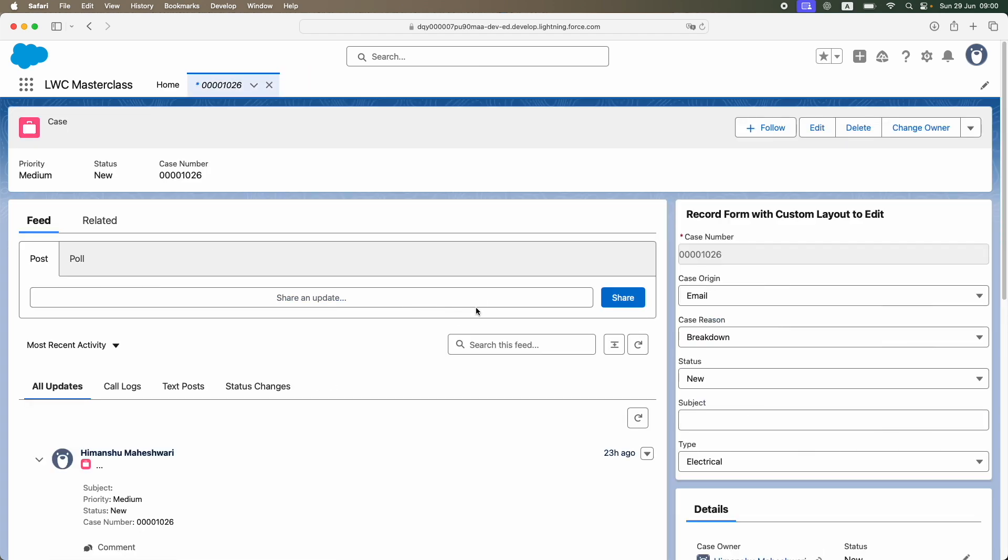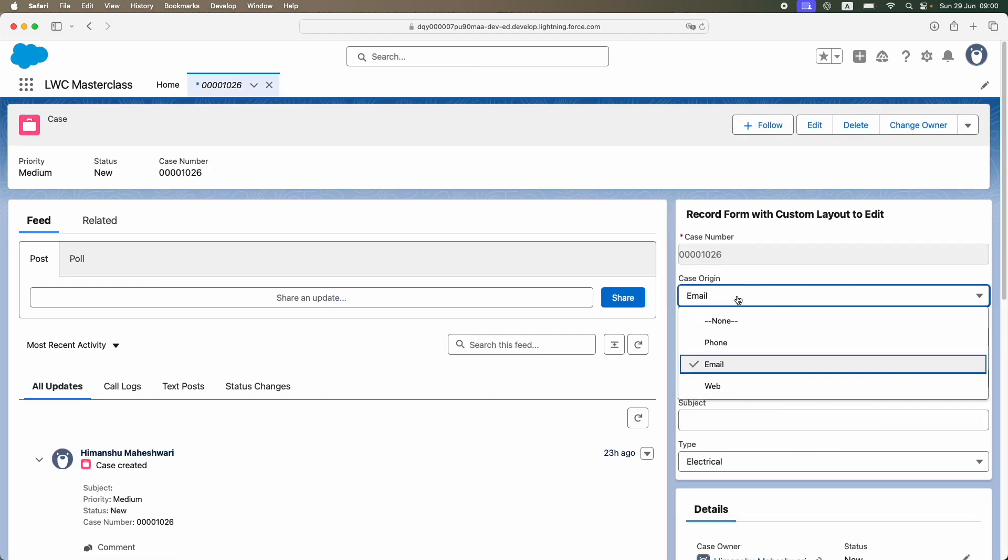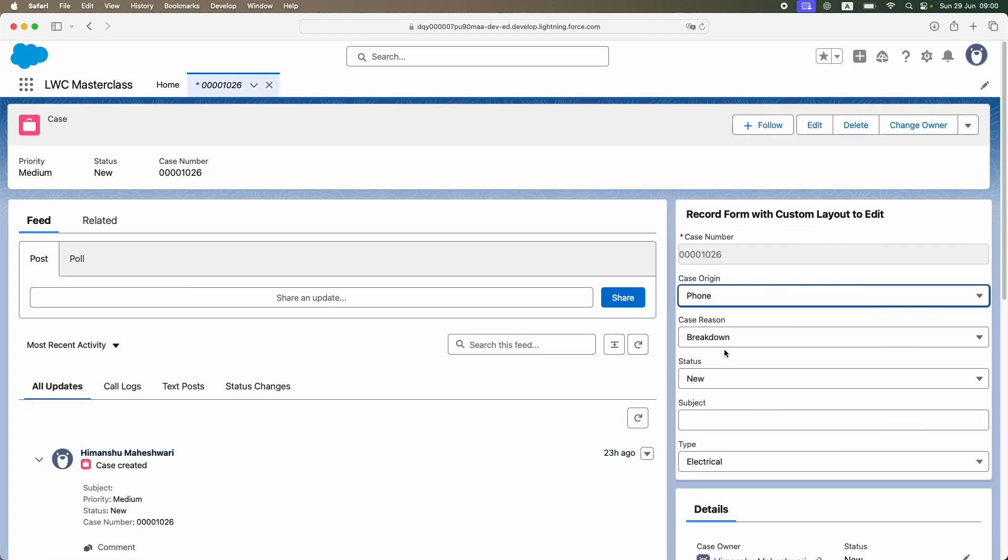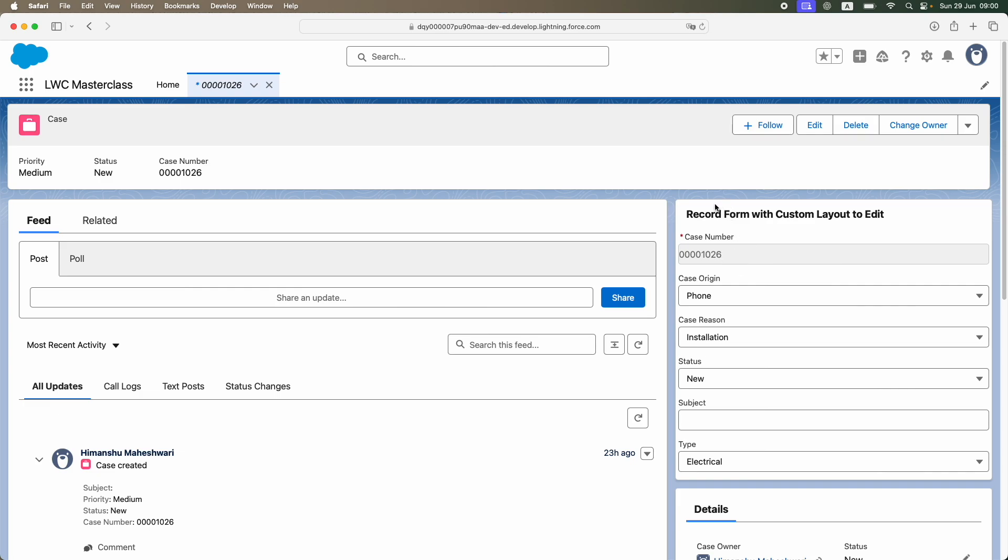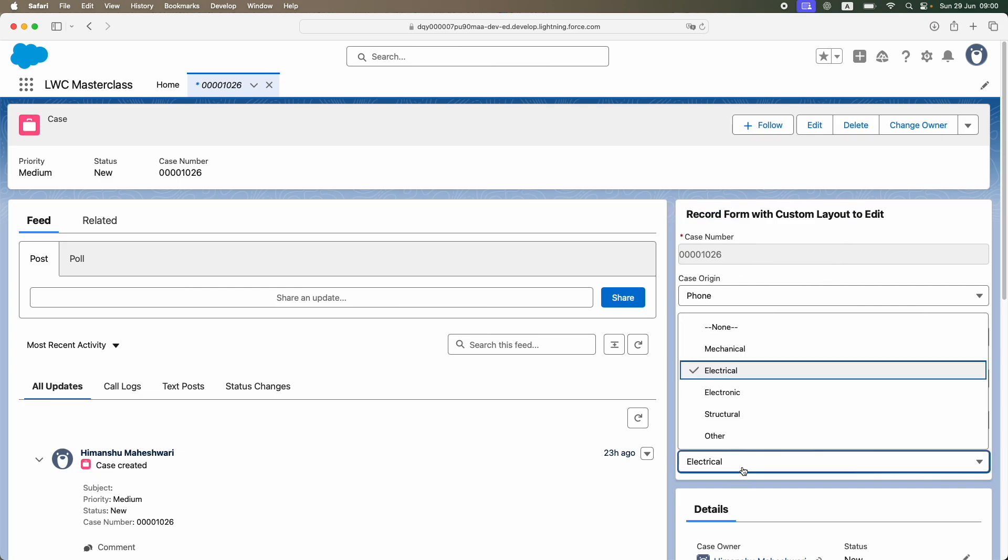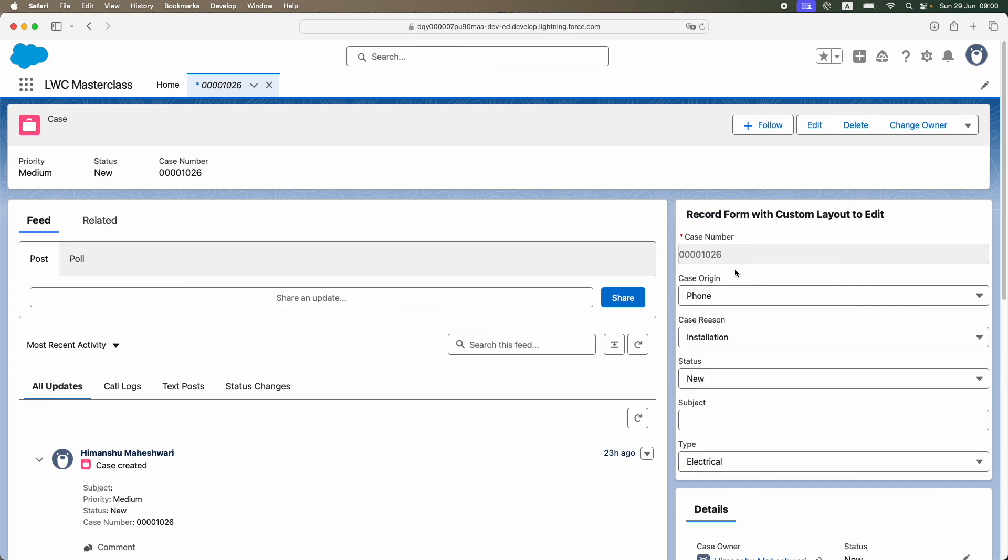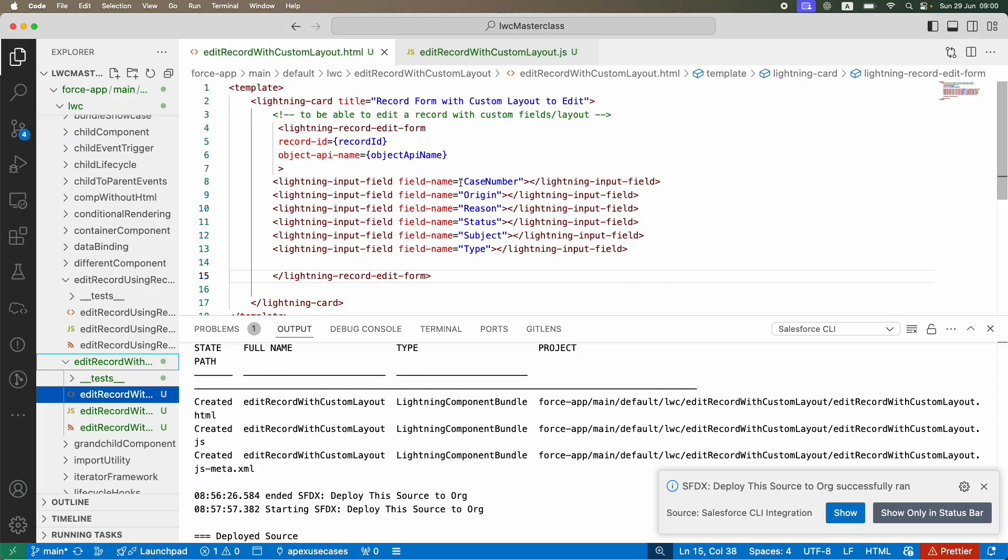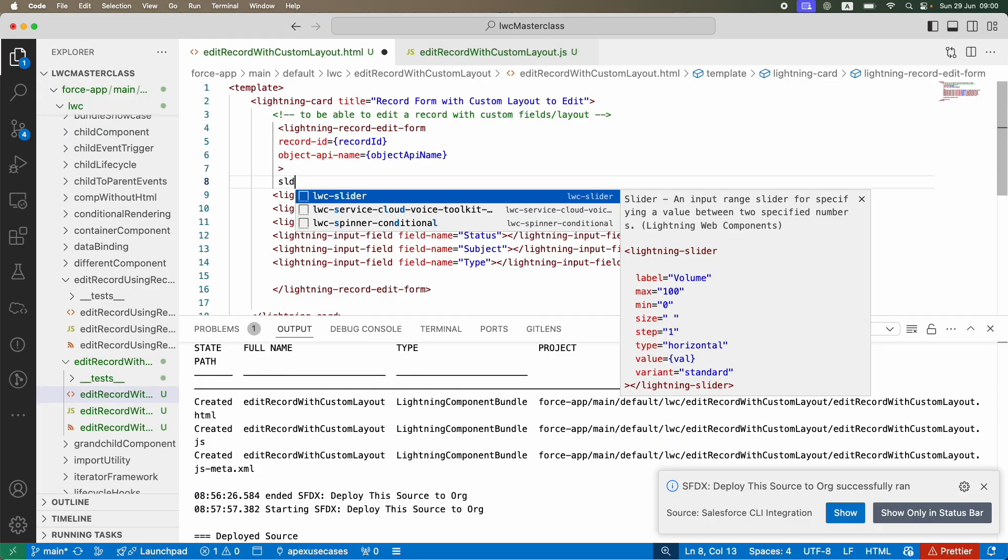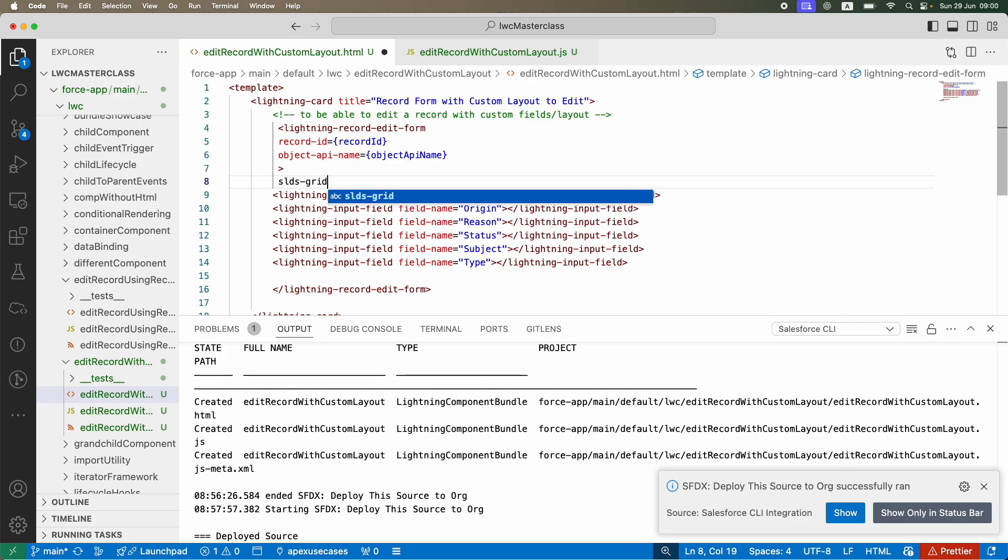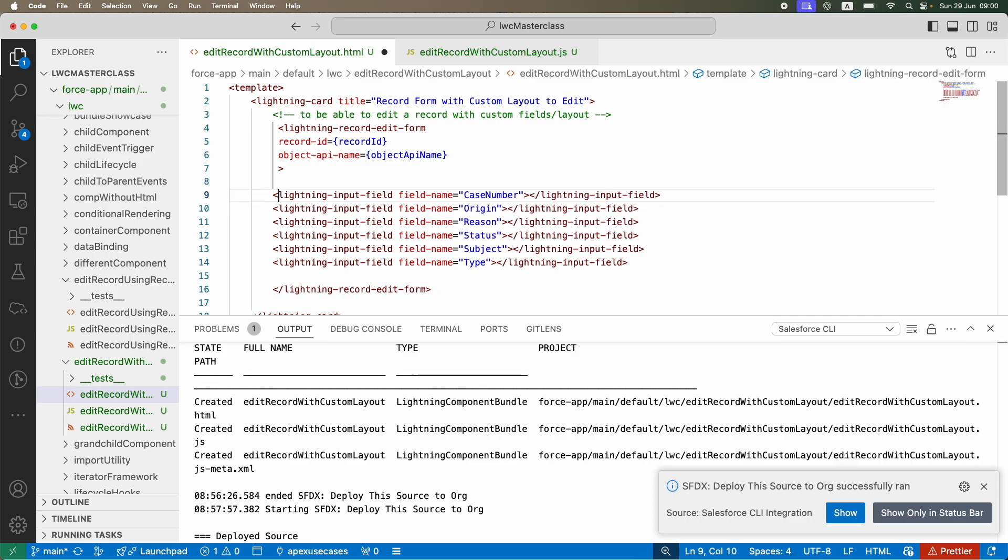Now if you notice, you have all of this available and you can actually edit it. You have this record form and you have all the fields showing up in edit mode. It's giving you the reason, the status, the subject, all in the order that you have put it on the layout. If you had to do a two-column layout, you simply create a grid with a column size one of two and just define it.